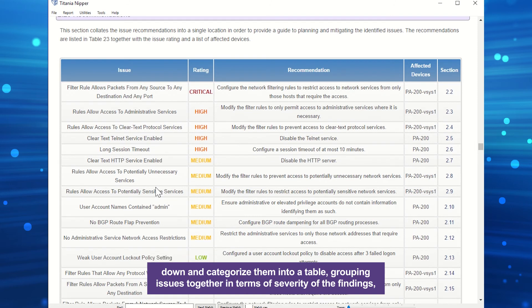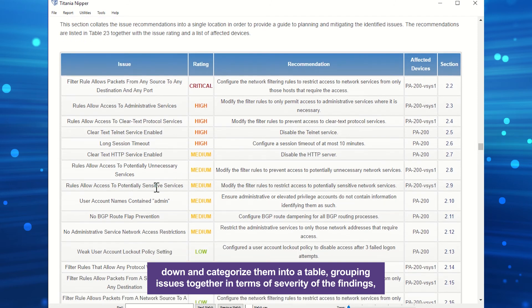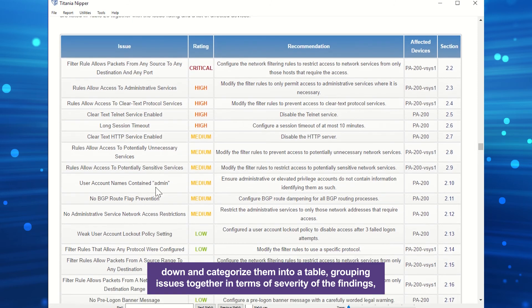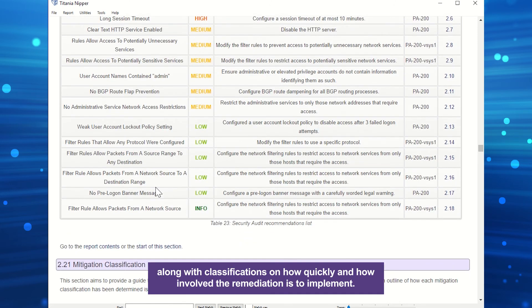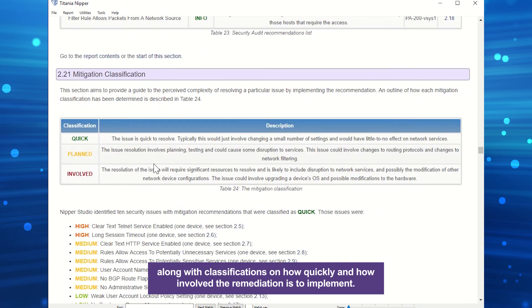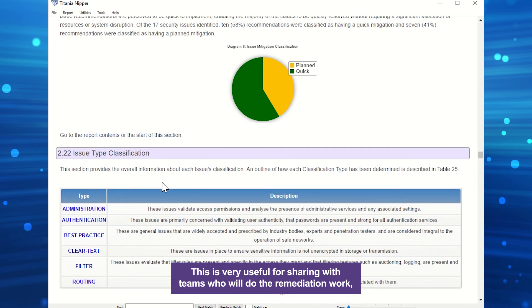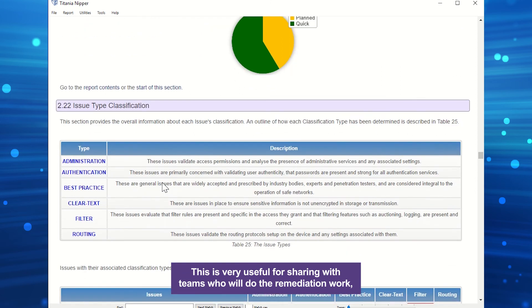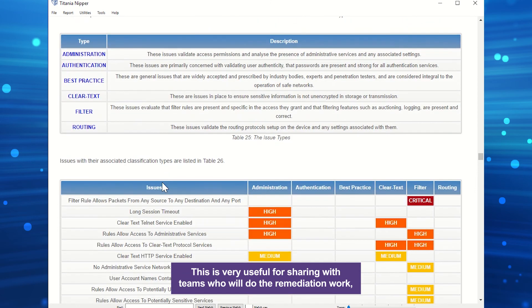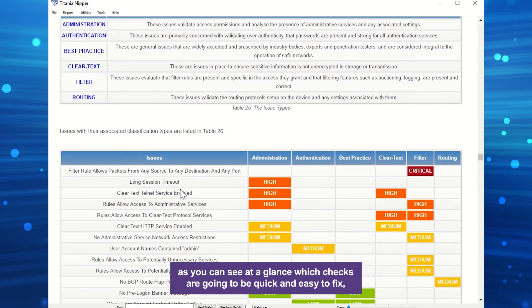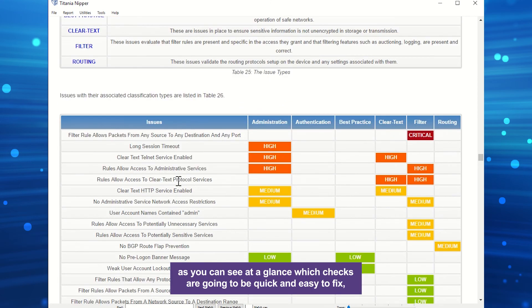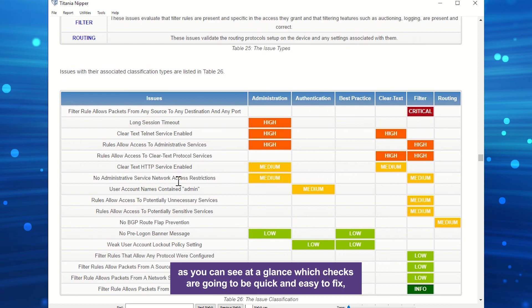Grouping issues together in terms of severity of the findings, along with classifications on how quickly and how involved the remediation is to implement, this is very useful for sharing with teams who will do the remediation work. As you can see at a glance, which checks are going to be quick and easy to fix, which are more involved, and which ones are the highest priority.